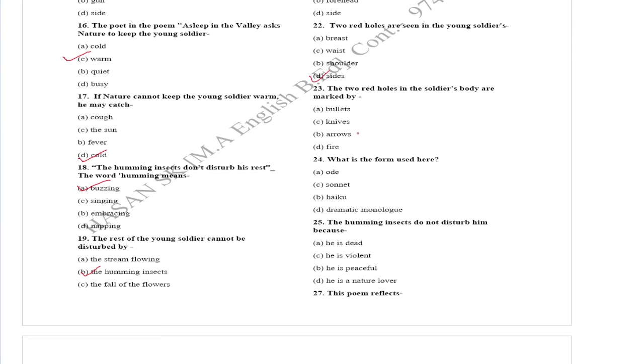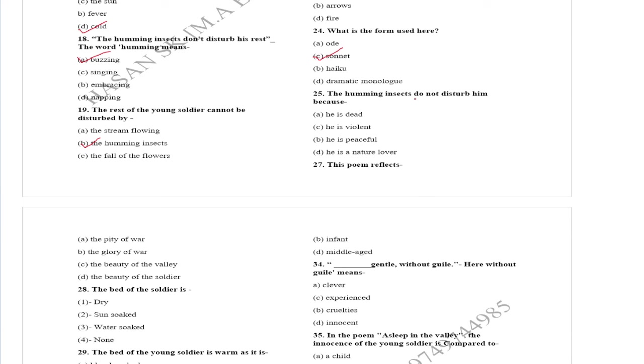What is the form used here? The humming insects do not disturb him because he is dead. This poem reflects the pity of war.